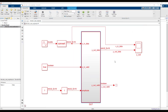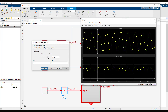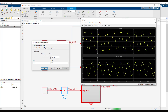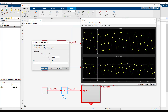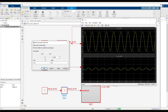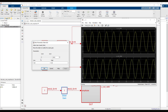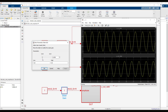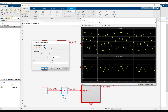Let's take a simple model that scales an input data stream by an adjustable amplitude and produces an output data stream. We will deploy this model to a Xilinx ZCU102 board using HDL Coder's IP core generation workflow.